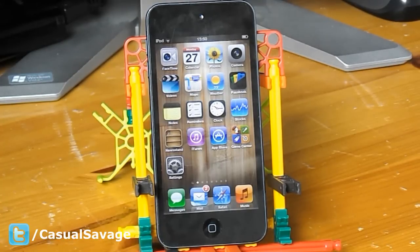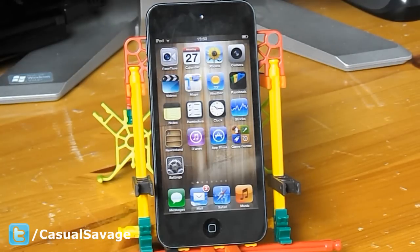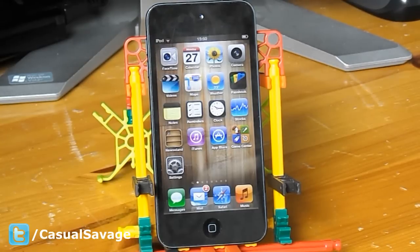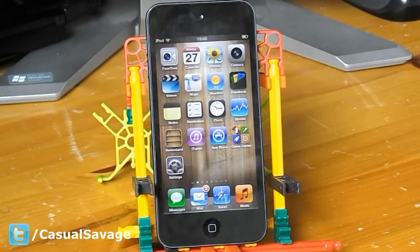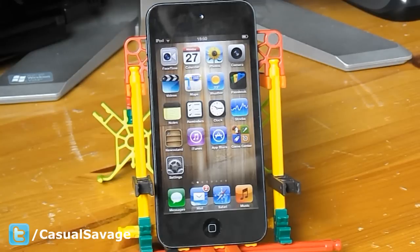What's going on guys, it's CasualSavage here. I've not done a video in a while because I've been in London, but those that follow me on Twitter know that because I've been posting some tweets from there. Anyway, in this video I'm going to be showing you the top 5 sports games for free on the iPod Touch 5th generation.